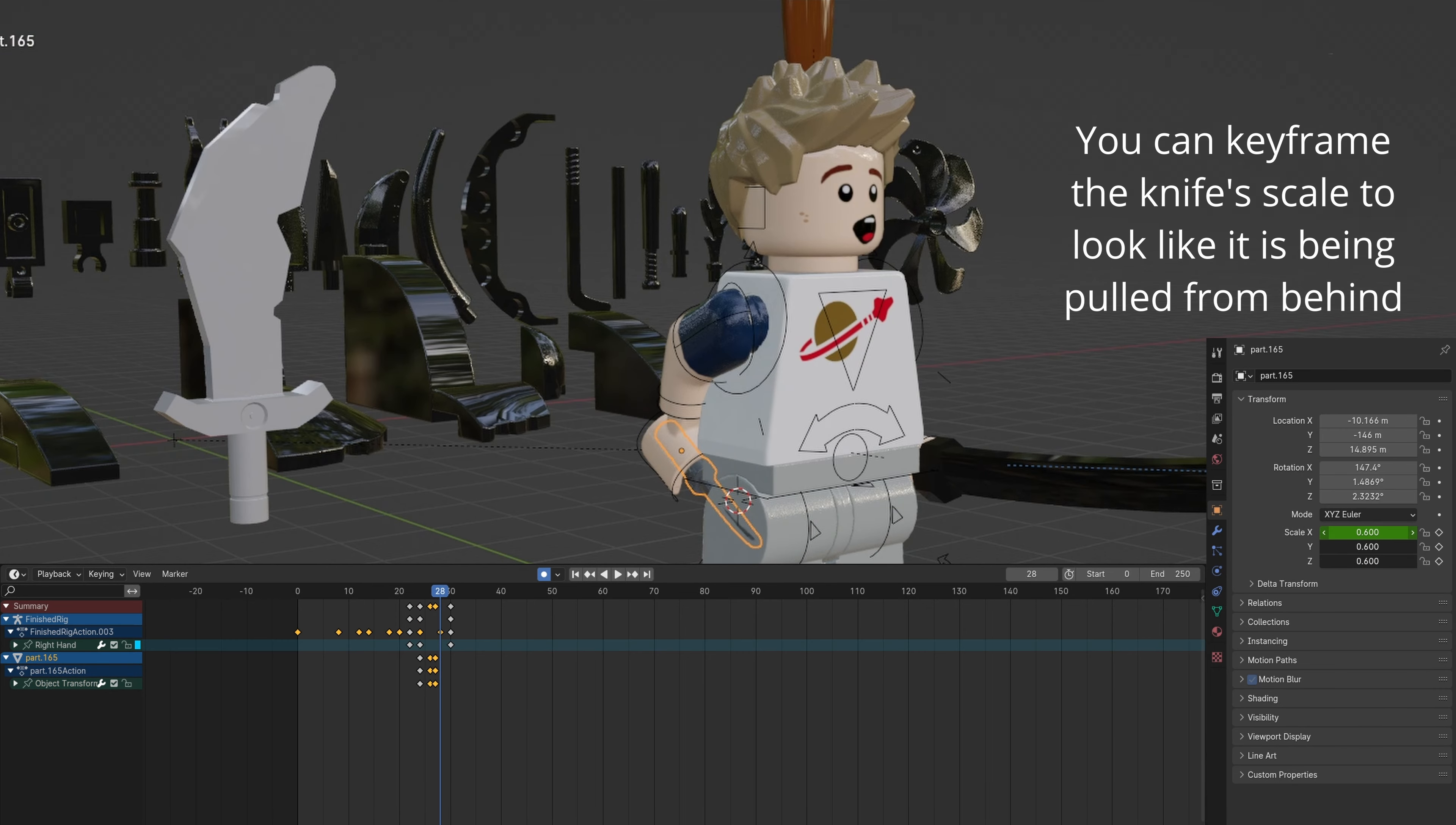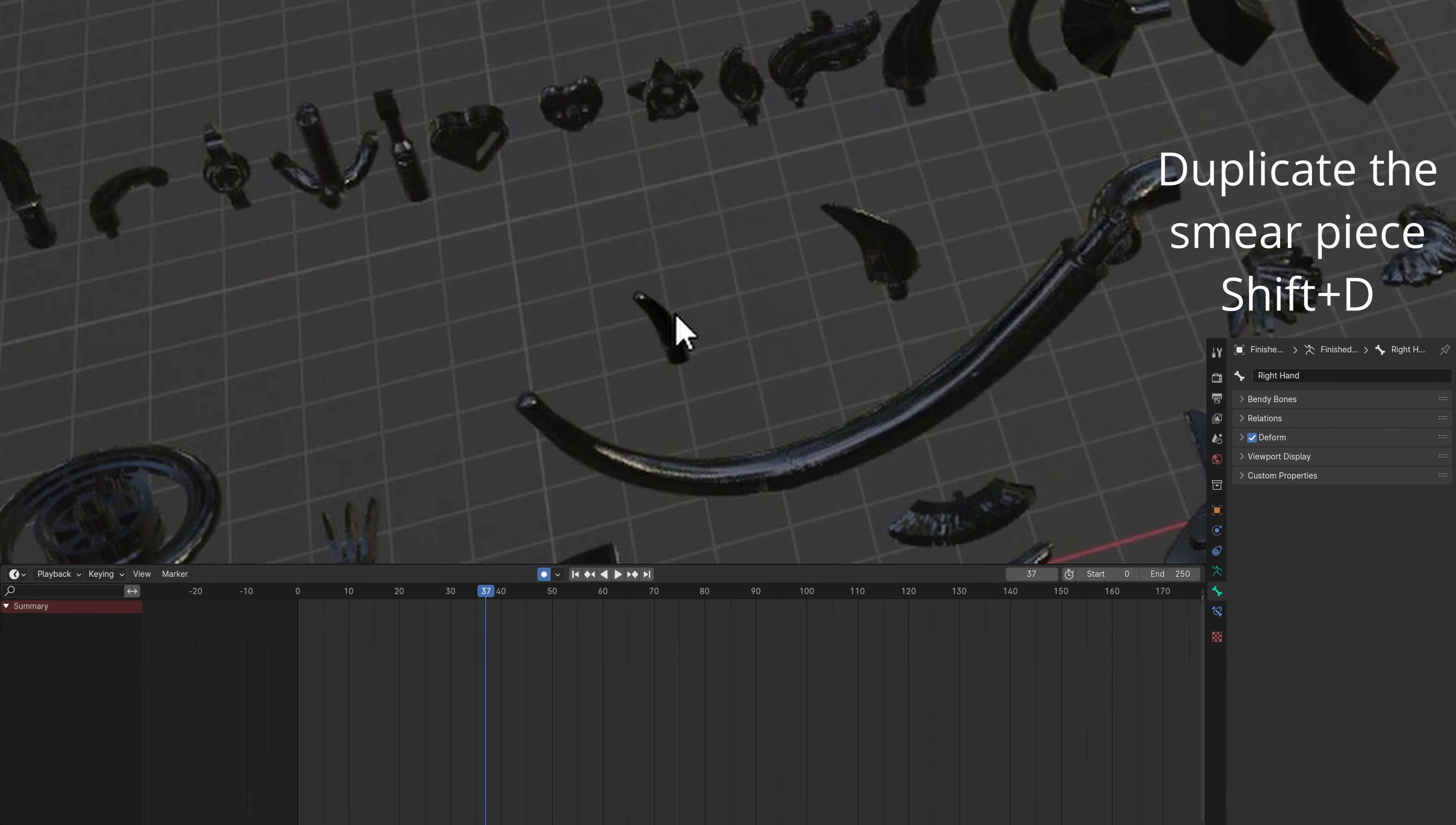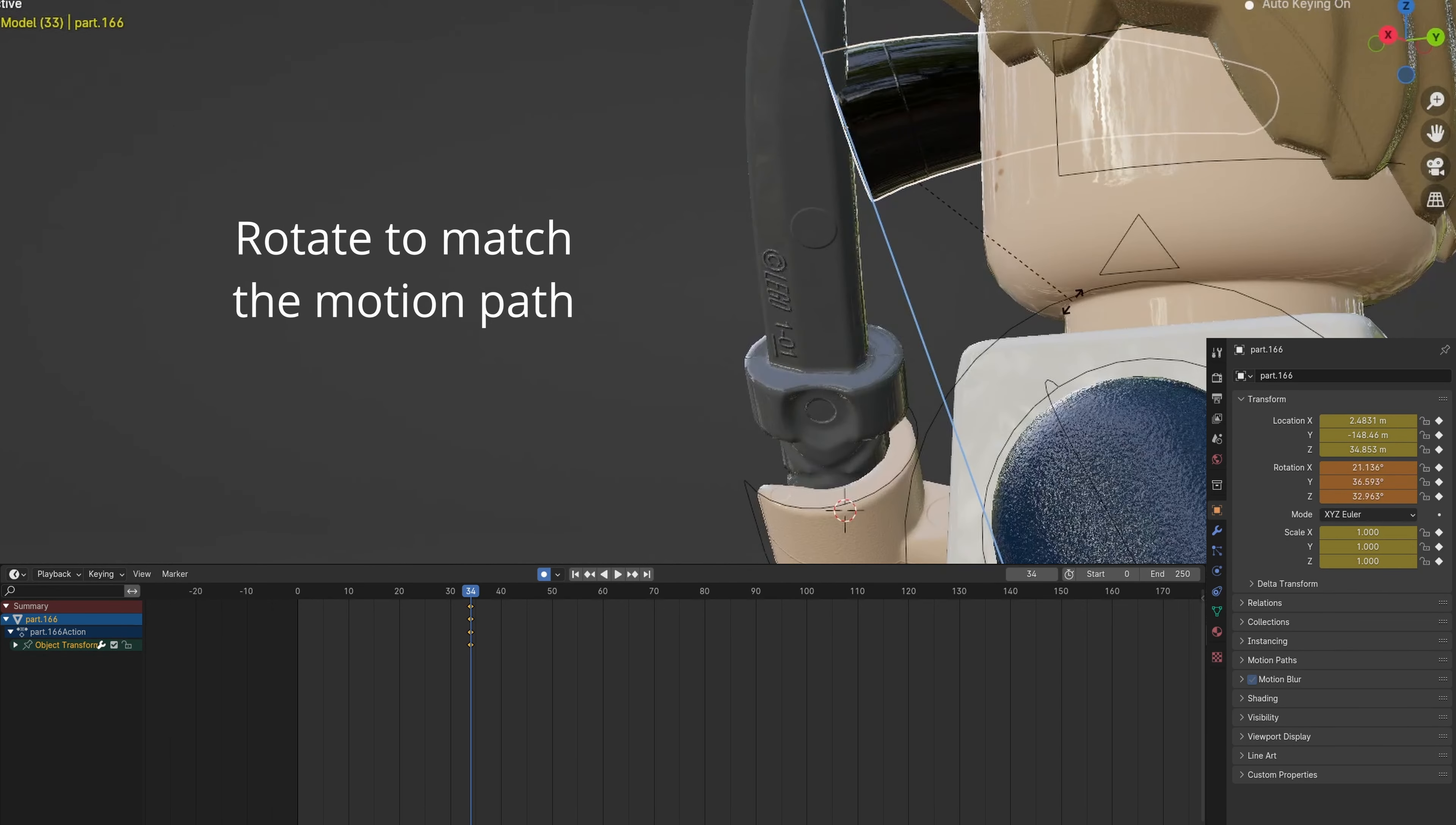Keyframe the knife's scale to further add to the motion. Animate a slashing motion. Select and duplicate the smear and send it to the knife. You can edit the piece with Tab and L to remove the connector if it is too big. Rotate to align.